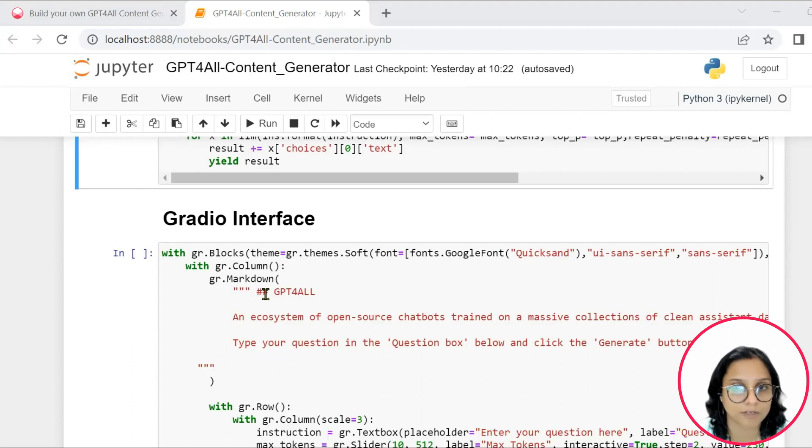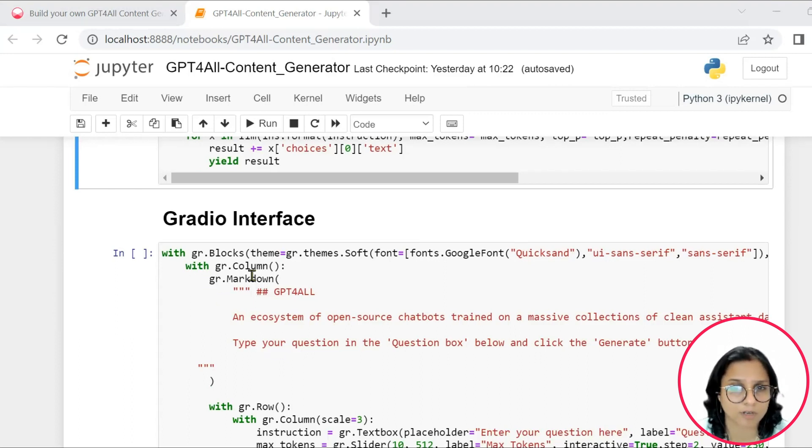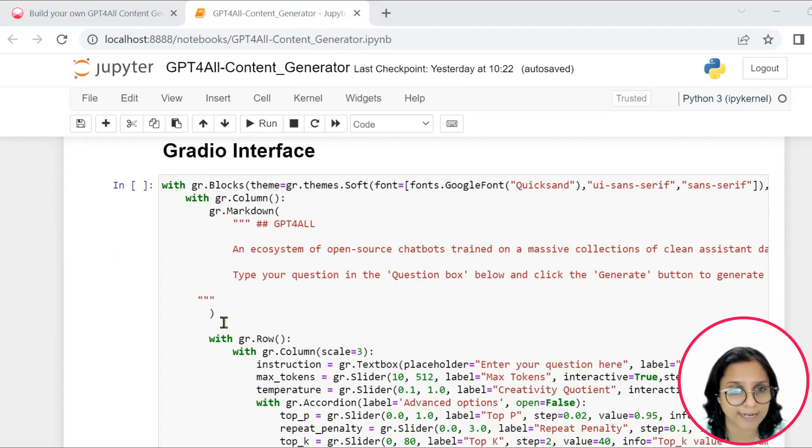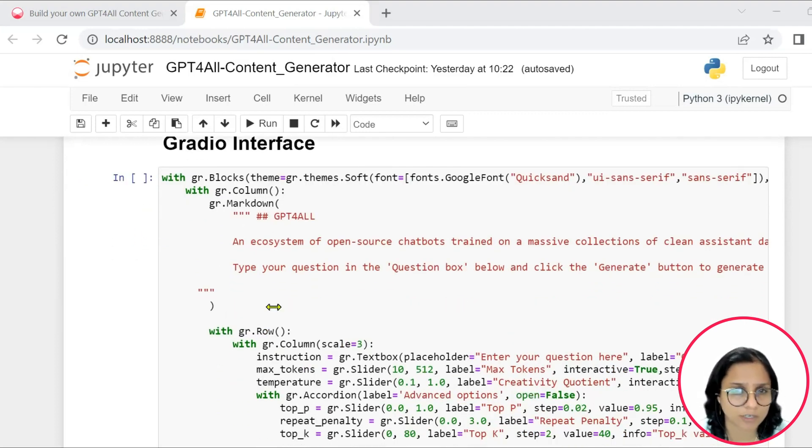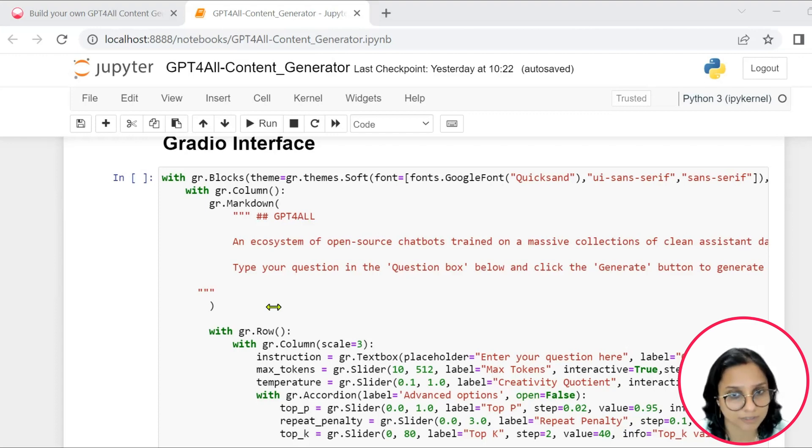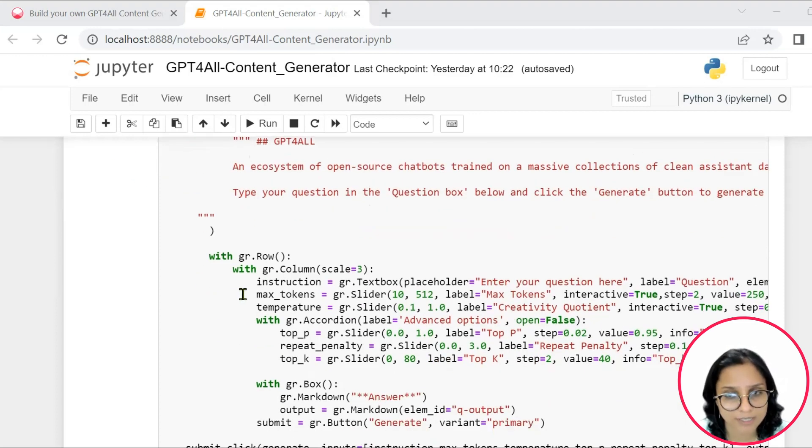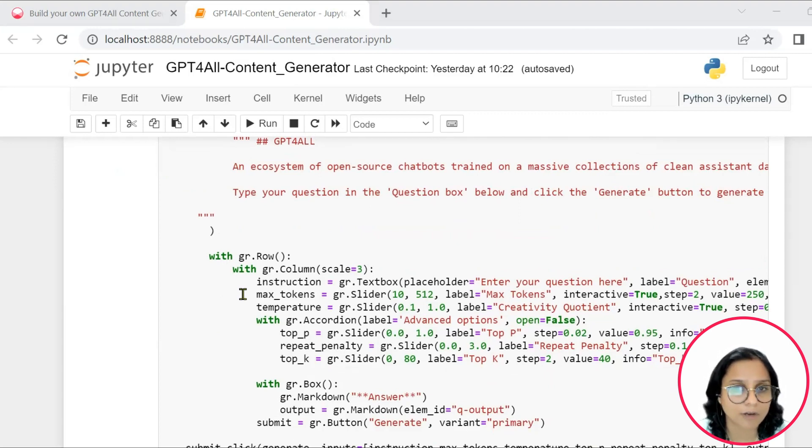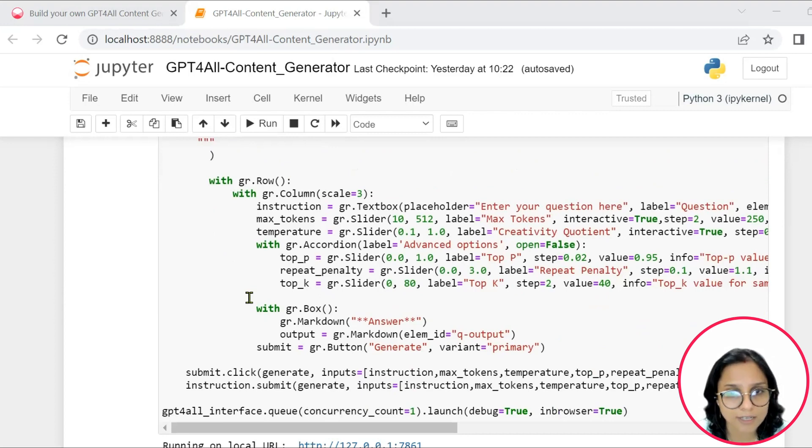In the next section, with the help of the Gradio interface, we are including a text box where the user can enter the question as well as several sliders and toggles to control various aspects of the chatbot's response, such as the length of the response, its creativity and the level of randomness. So we have also given a button to generate the response.